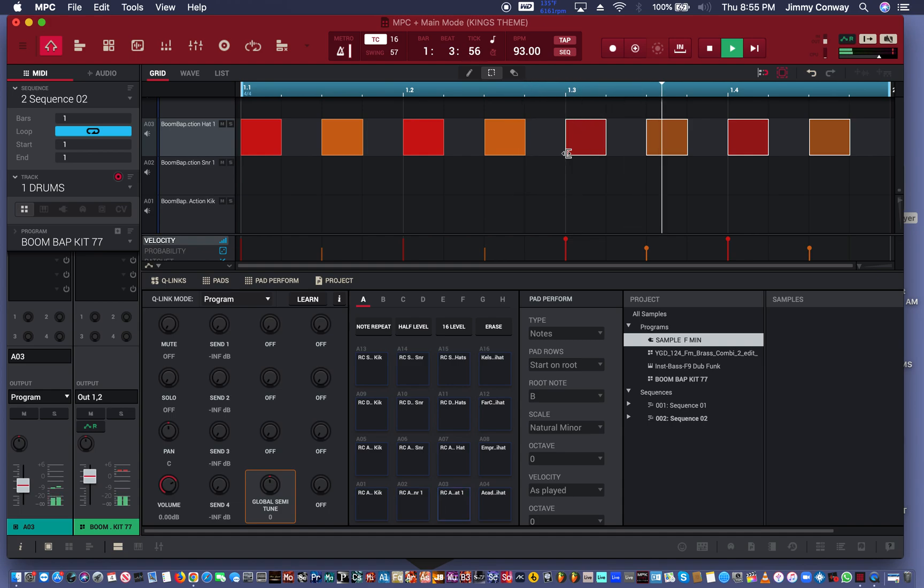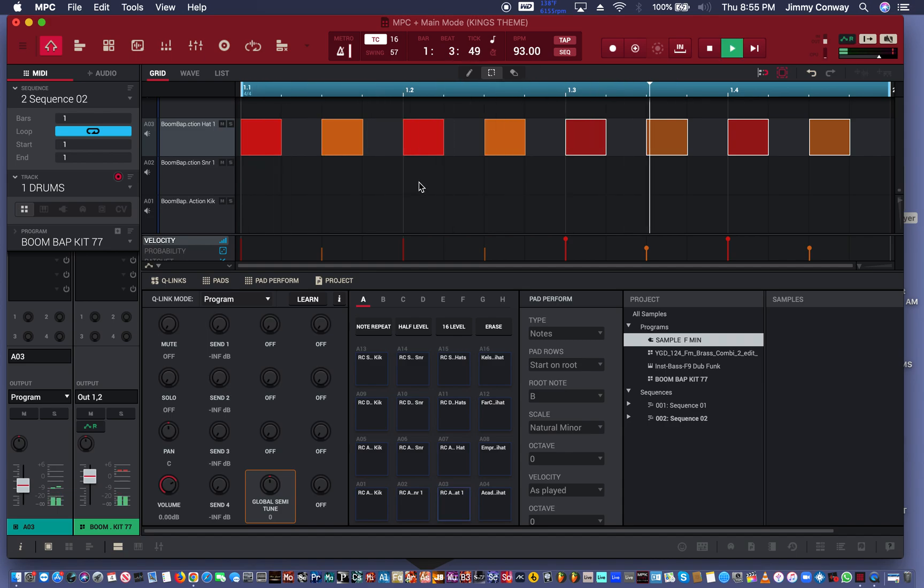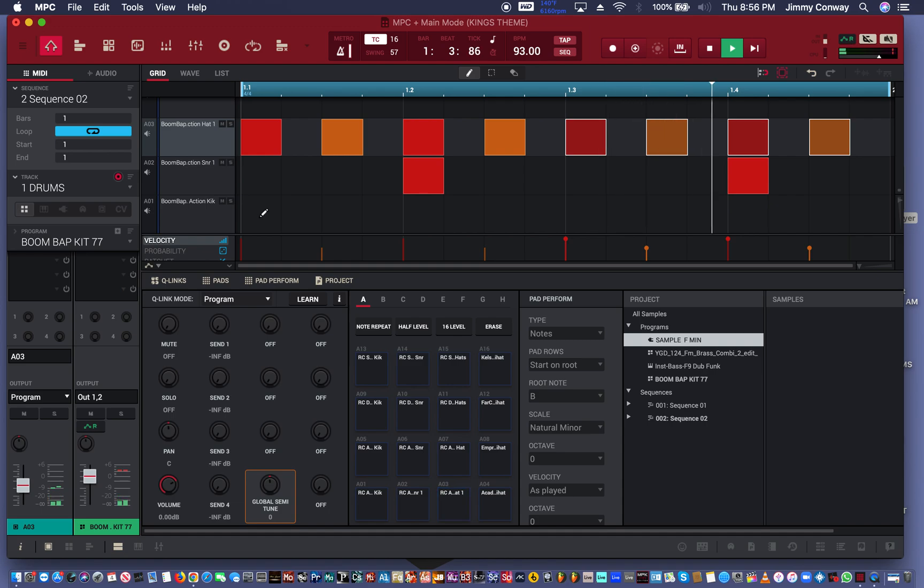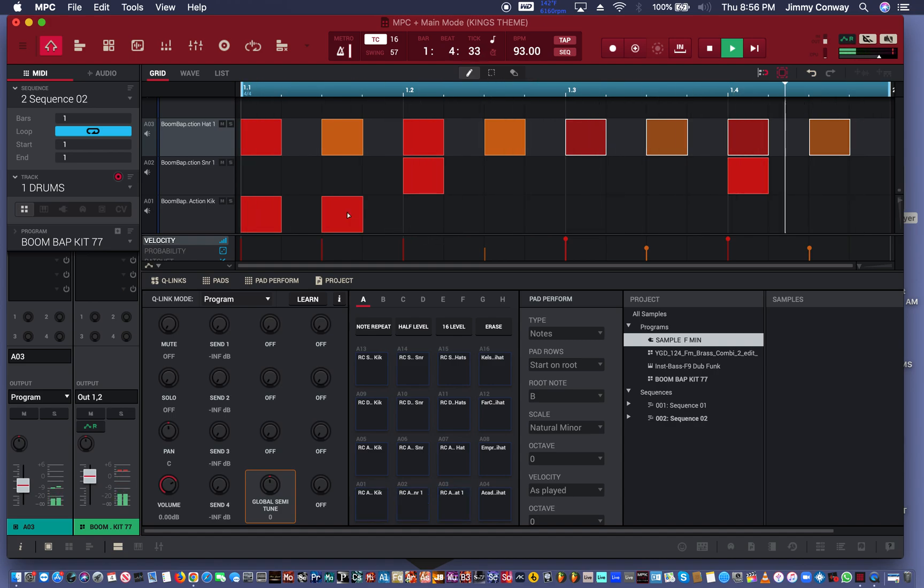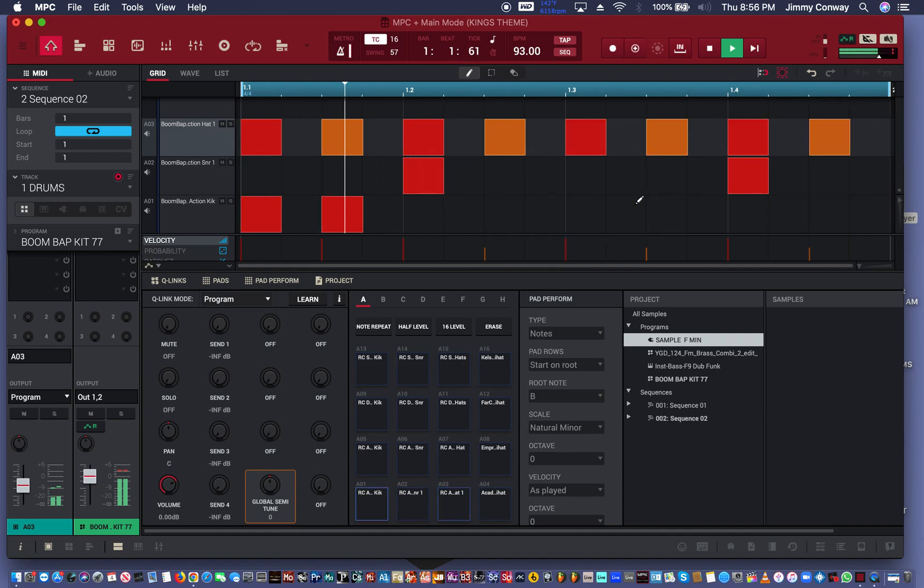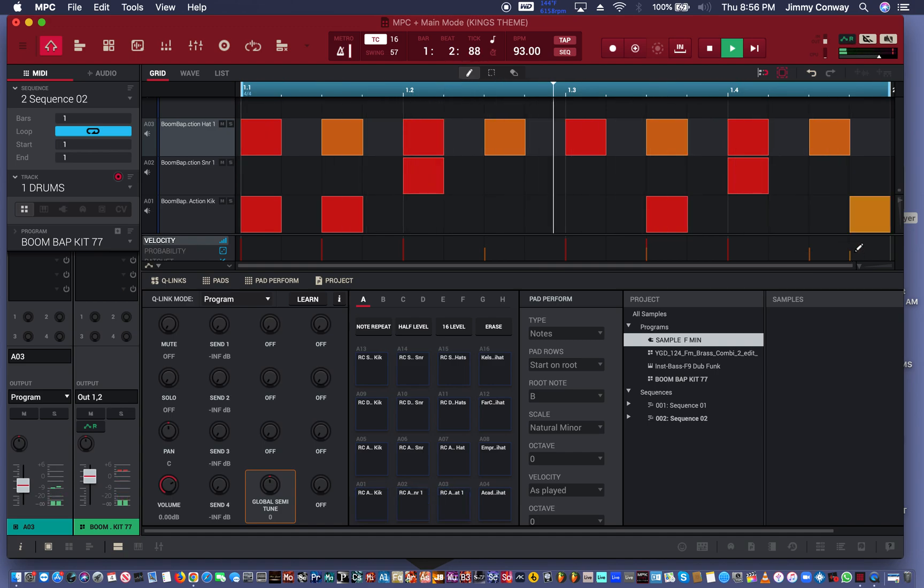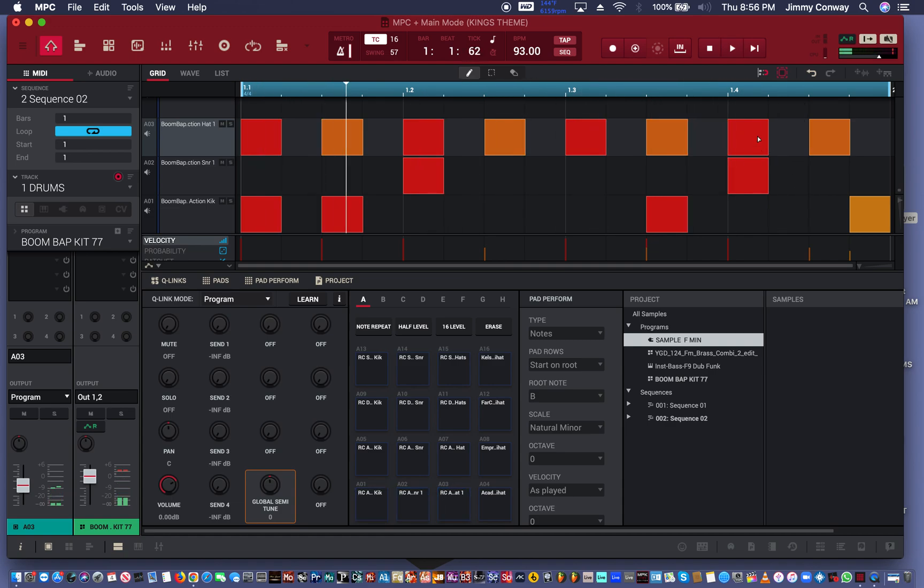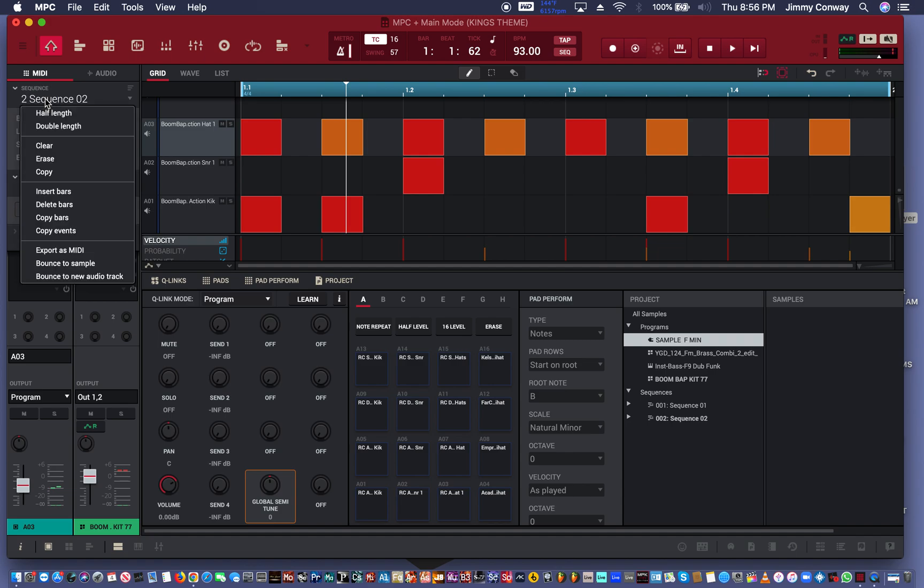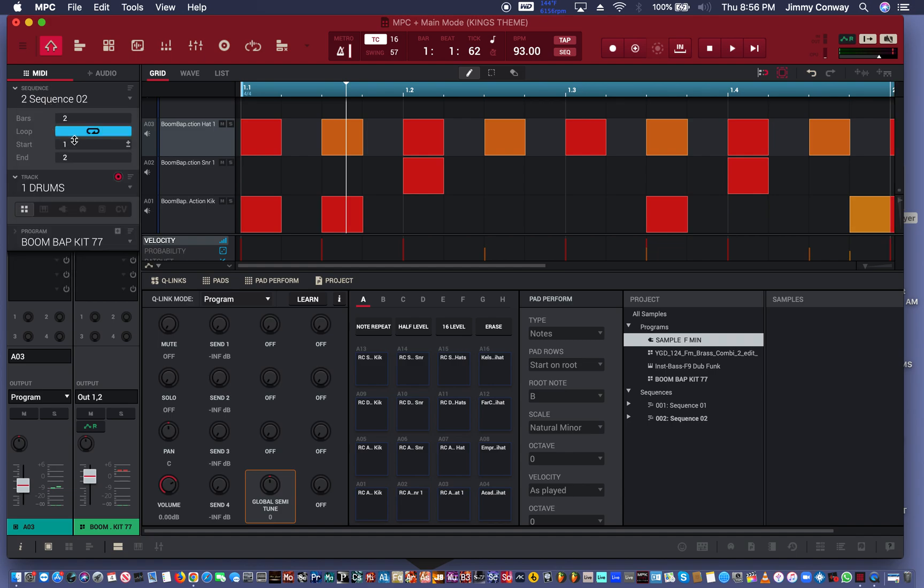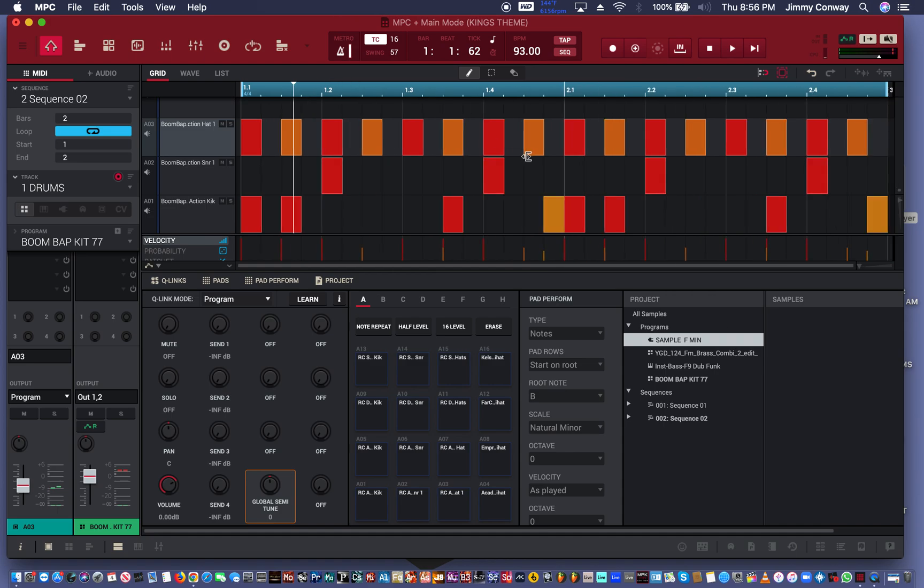Now we're gonna make a boom bap. Right now I have just a basic drum pattern. What I'm gonna do is I'm gonna right click on sequence and I'm gonna hit double length, and that's gonna double this pattern right here. So now when I zoom back out, you'll see two bars.